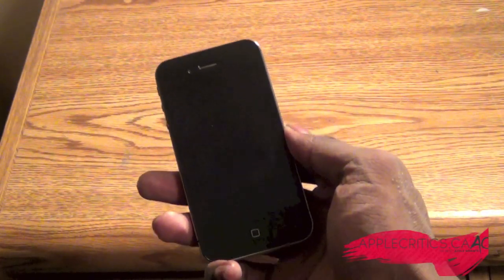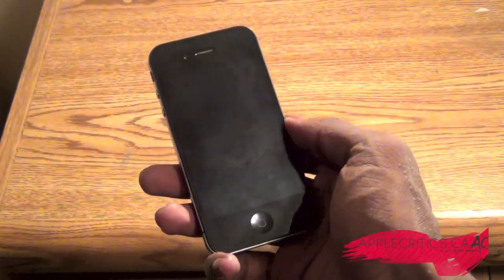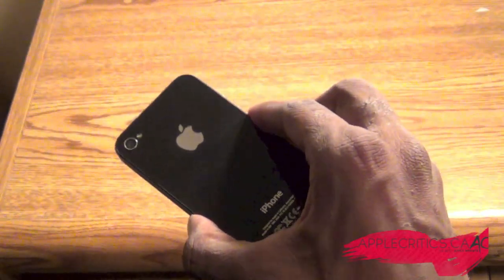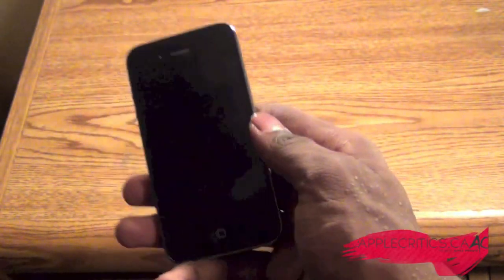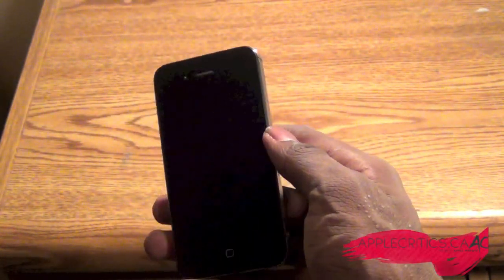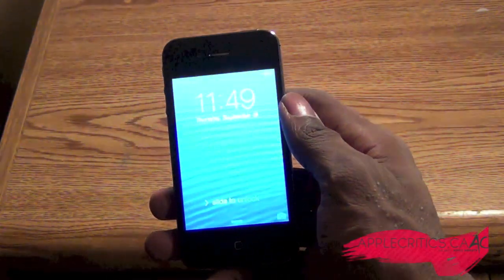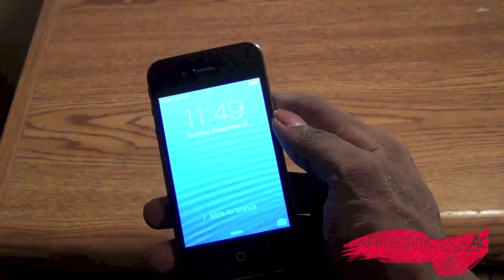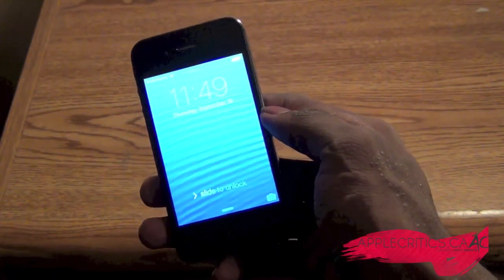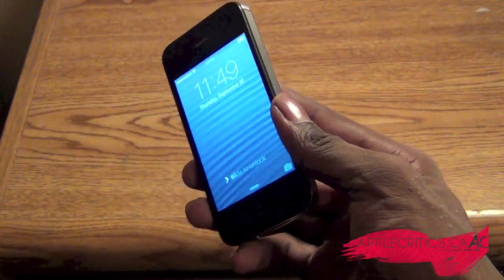What's going on guys, it's AppleCritics from AppleCritics.ca. In this video I'm going to show you a major flaw on iOS 7 on all devices. This is a really big glitch and someone can easily hack into your photos and get all your information with this big exploit.